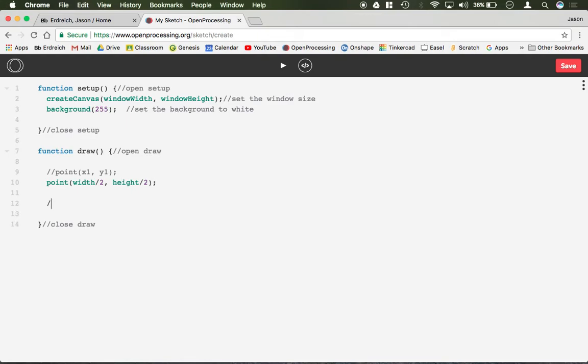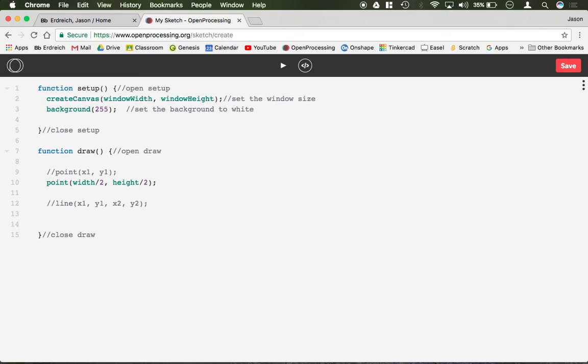A line is very similar but it's two points. So the parameters would be line x1, y1, x2, y2 and then it will create a line between those two points.